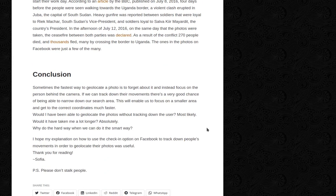So — conclusion. Sometimes the fastest way to geolocate a photo is to forget about it and instead focus on the person behind the camera. If we can track down their movements, there's a very good chance of being able to narrow down our search area. Would I have been able to geolocate the photos without tracking down the user? Most likely. Would it have taken me a lot longer? Absolutely.